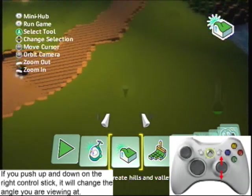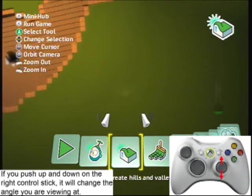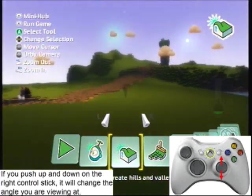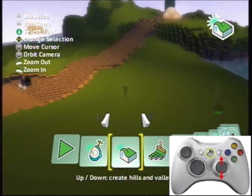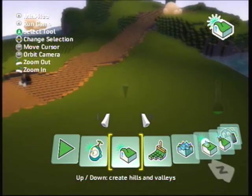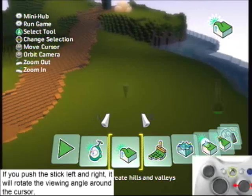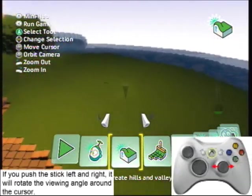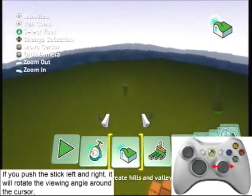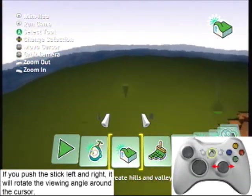If you push up and down on the right control stick, it will change the angle you are viewing at. If you push the stick left and right, it will rotate the viewing angle around the cursor.